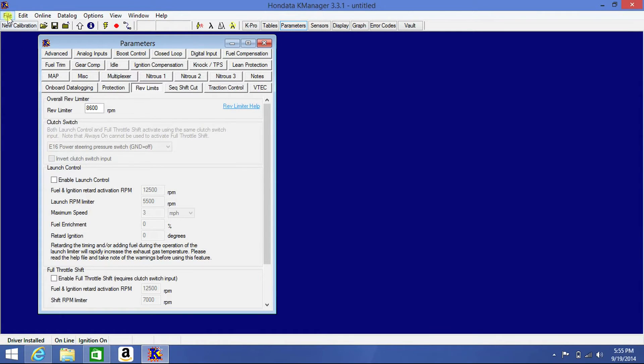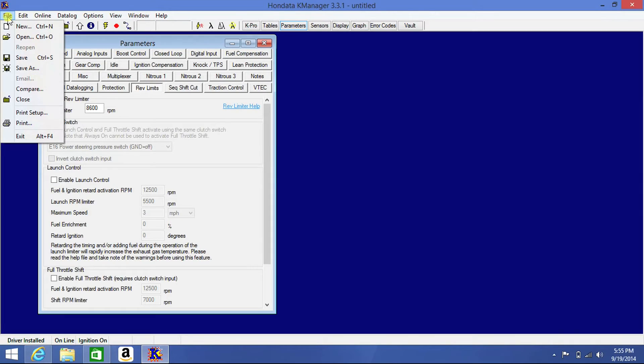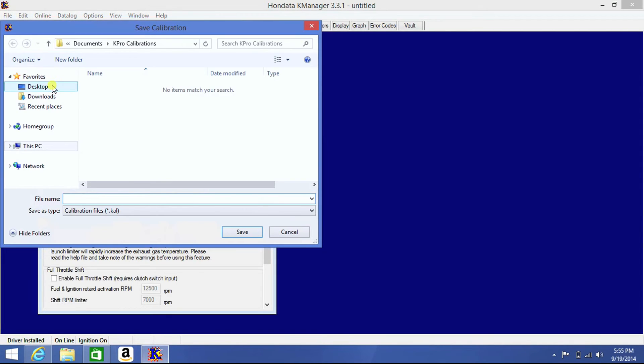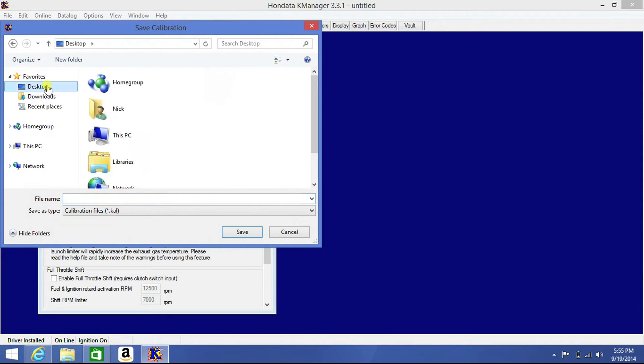To save that calibration, click on File, Save As, choose the directory you want to save it in, and name your file.